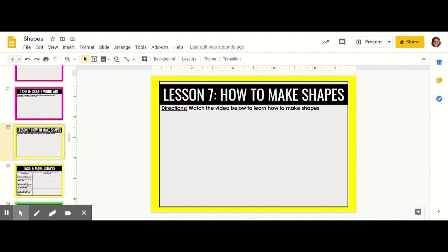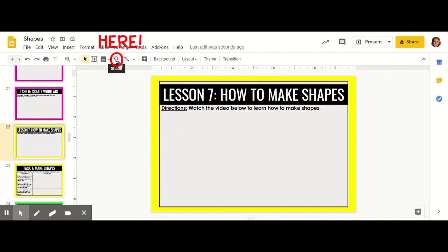In this video we're going to learn how to make shapes. The first step is going up to the toolbar and finding the circle in front of what looks like a square. When you hover over that it says shape.